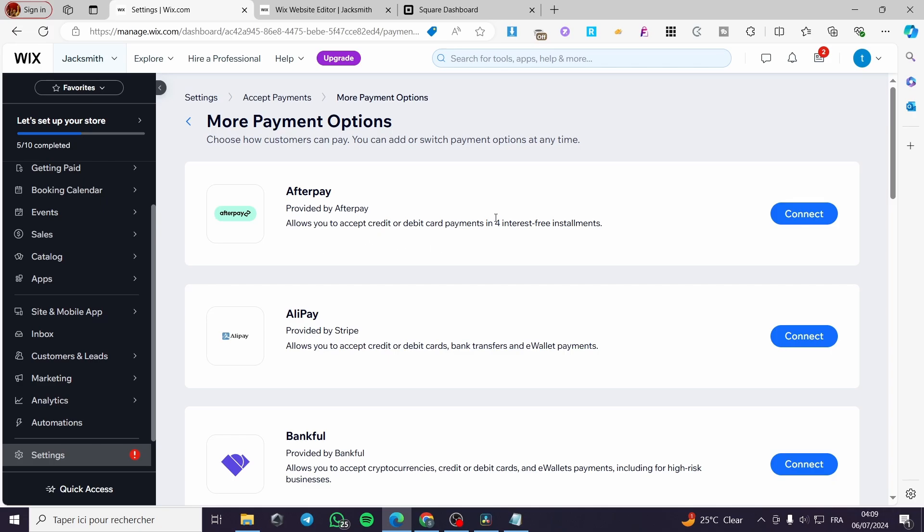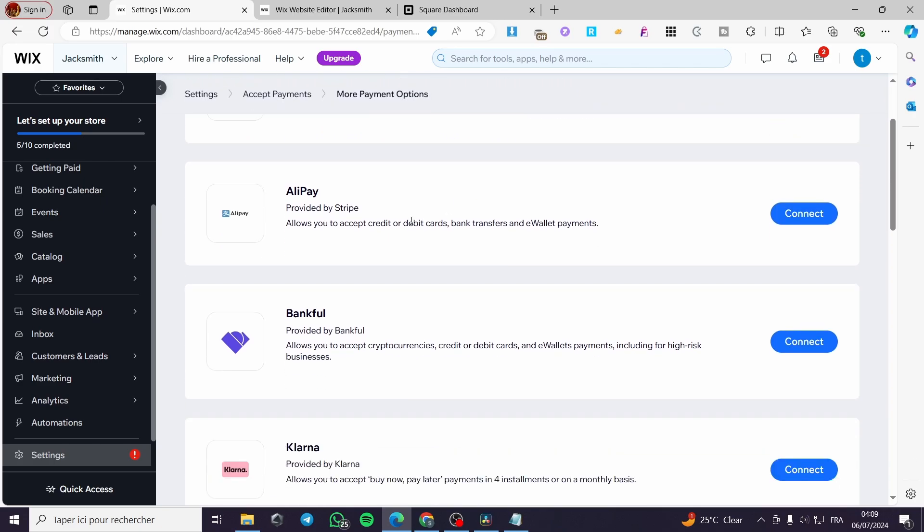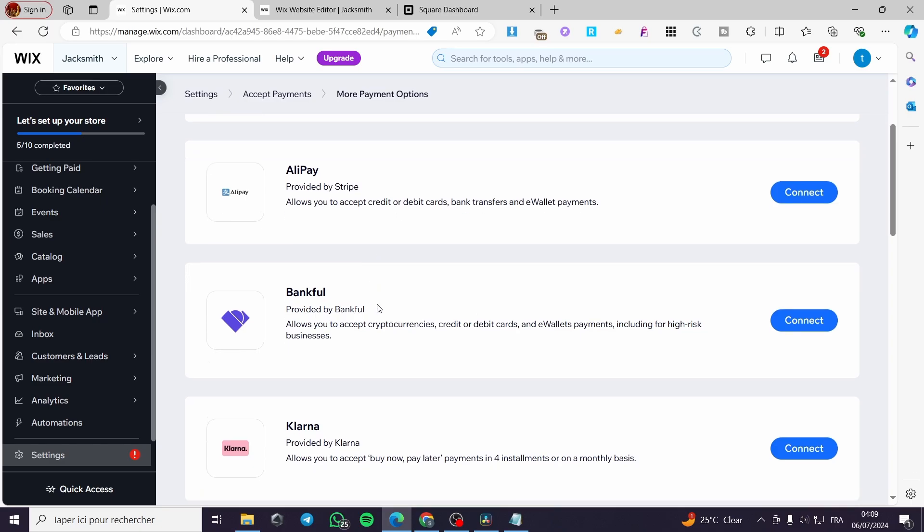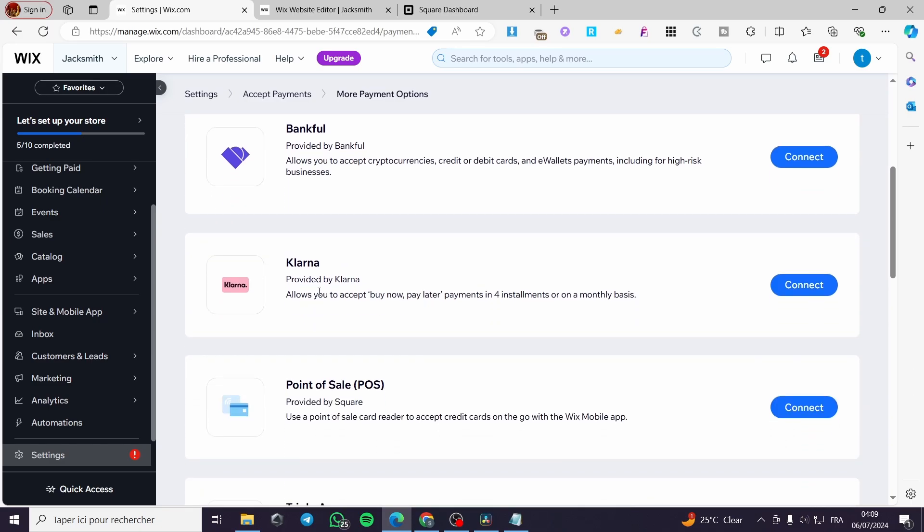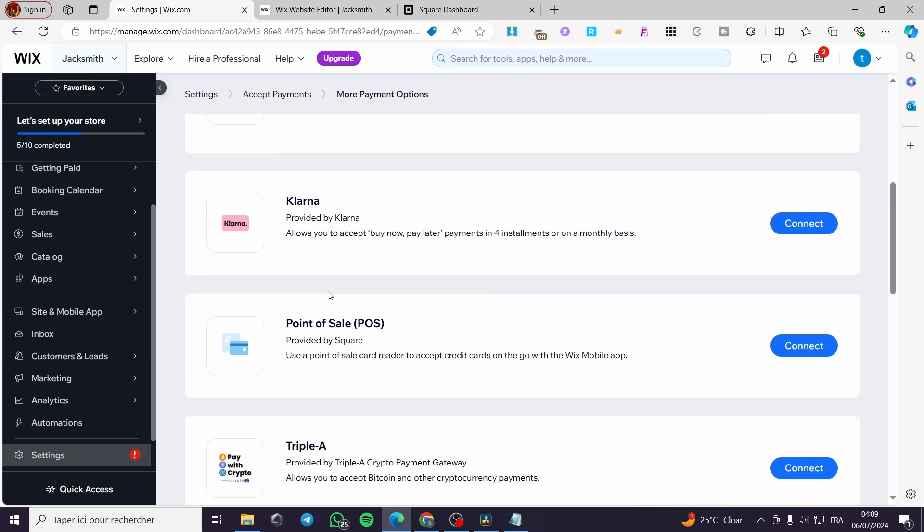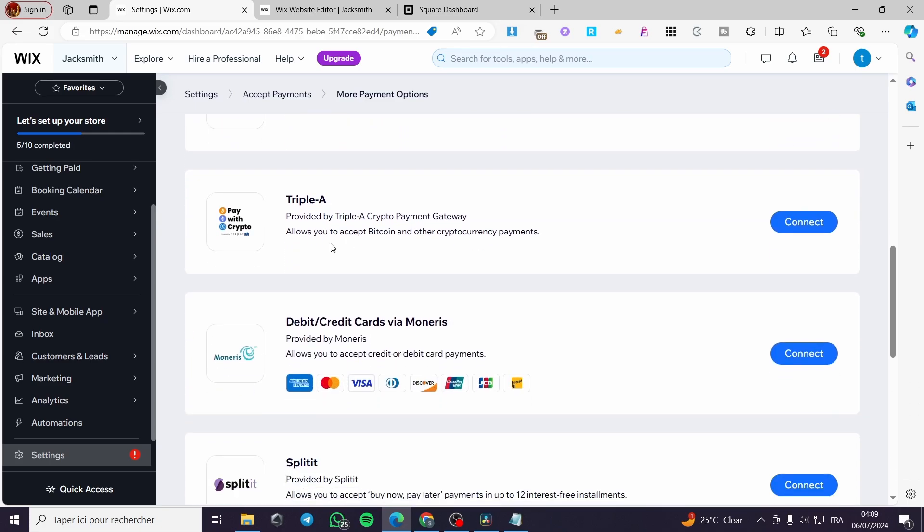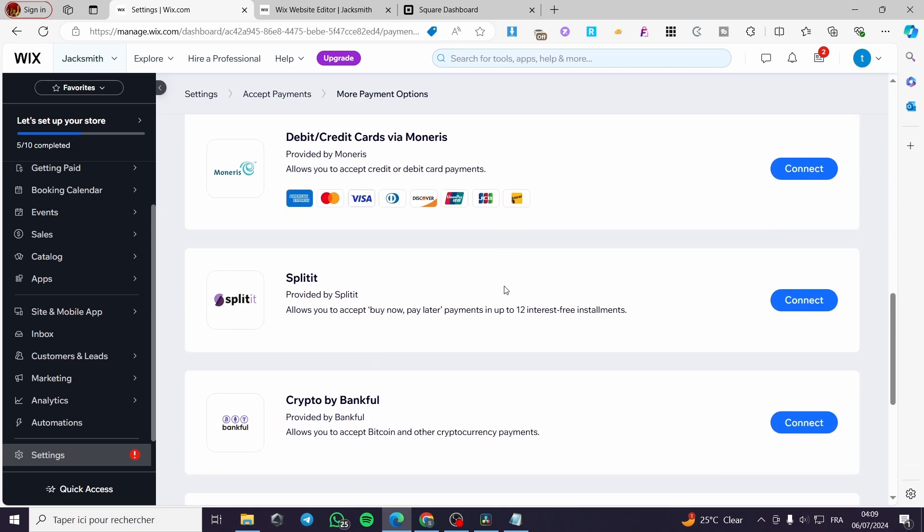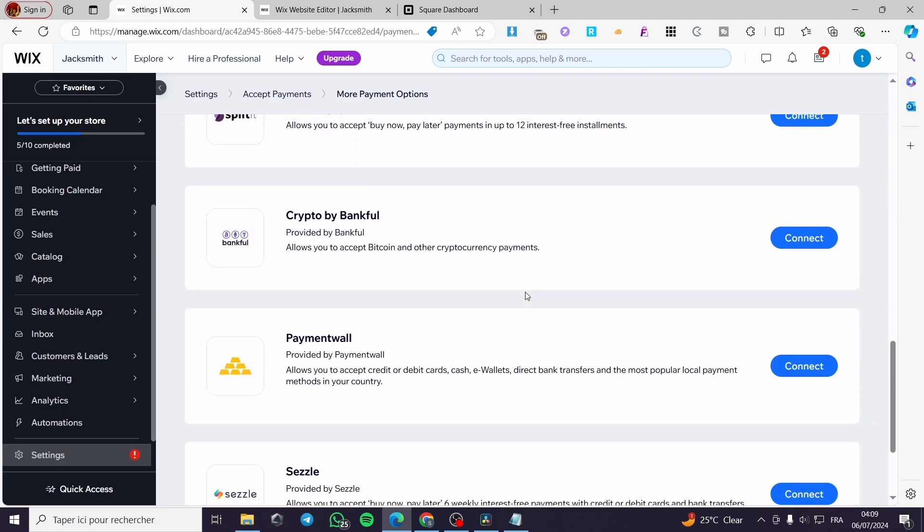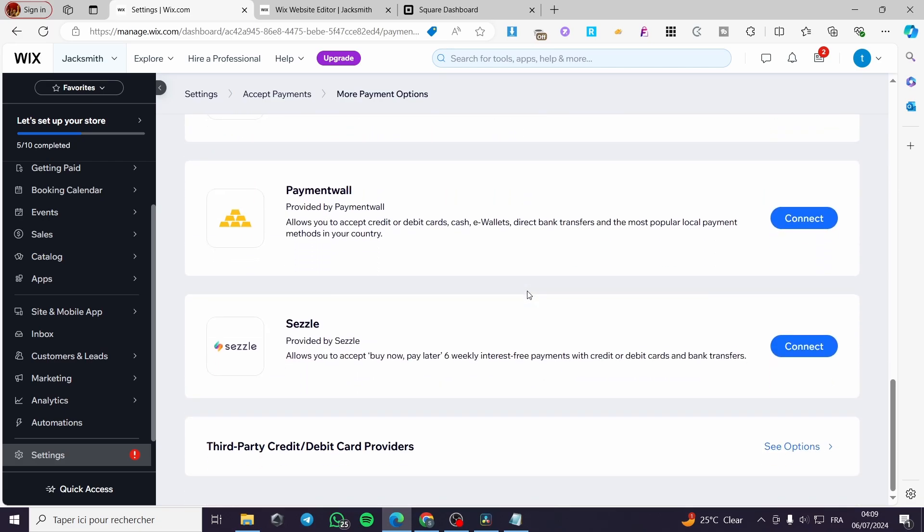We have Afterpay, Alipay, Bankful, Klarna, all of these well-known payment gateways. Triple A debit card slash credit via Monetaris and etc. Until now we don't see Square yet.